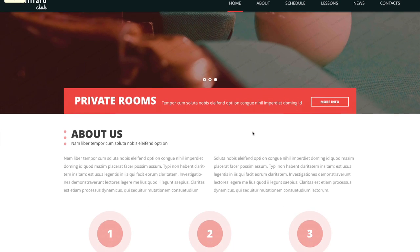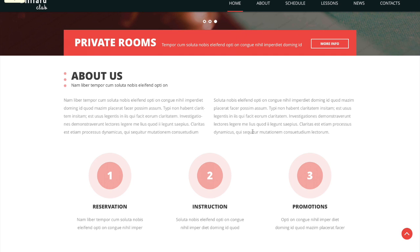But as you scroll down you discover that actually you've got three items across, and that's not going to fit into a two-column structure. So what you actually have is a six-column structure where your heading area goes across all six columns, your about us sections go over three columns each, and the reservations, instructions, and promotions go over two columns each.